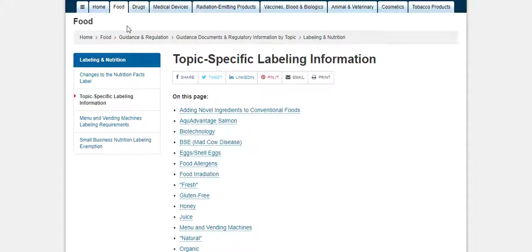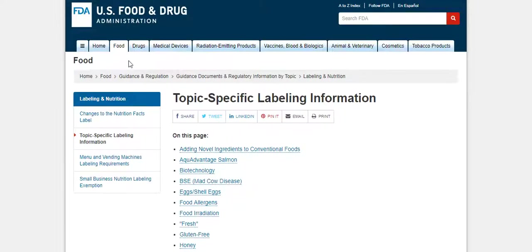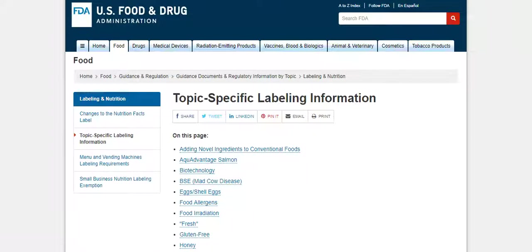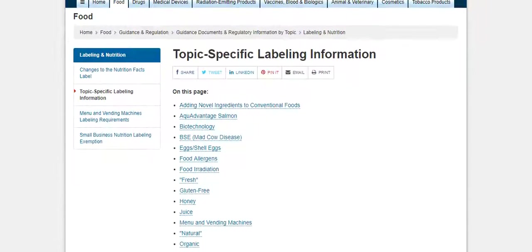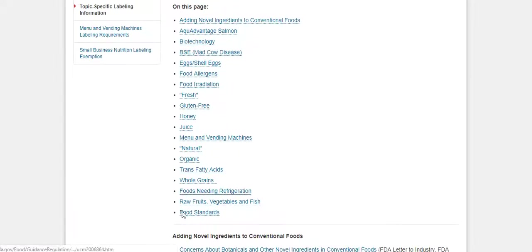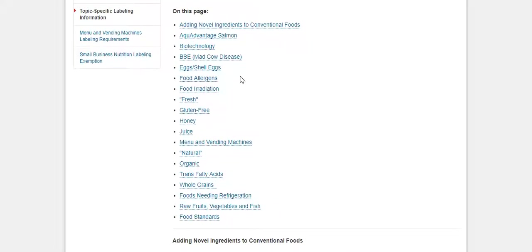This is the FDA.gov website, and specifically this is the page under the food category. It's called topic-specific labeling. As you scroll down through this page, it's going to explain to you the terms and types of words that can be put on a label where you're not necessarily making health claims — like saying an item will help you lose weight, give you more energy, or any type of claim that requires much more supporting information.